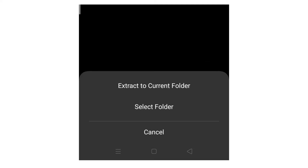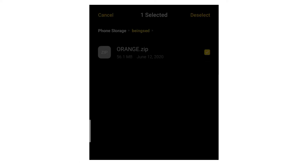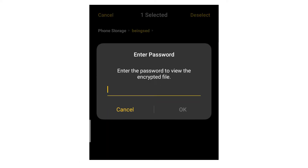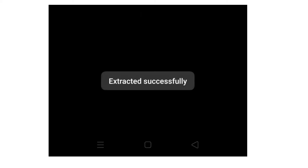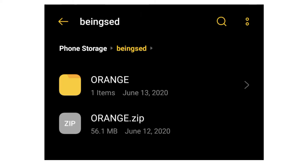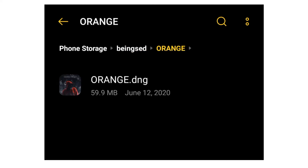I will click more options and click the password. In the video I will upload the password. If I have to extract it, I will click the orange DNG file.